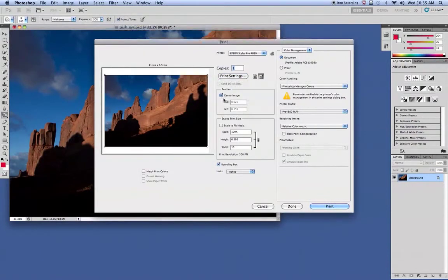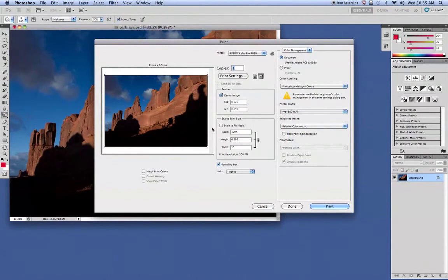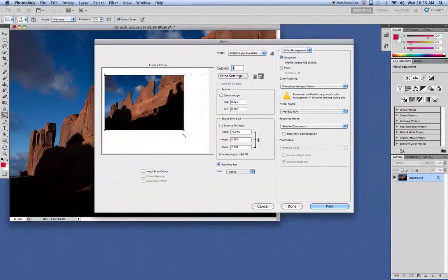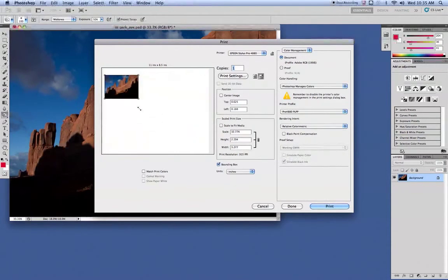So once you've got that selected, you can actually adjust your image if you need to do a proof. You want to uncheck Center Image. Make sure the Bounding Box is selected. So then you can resize that.